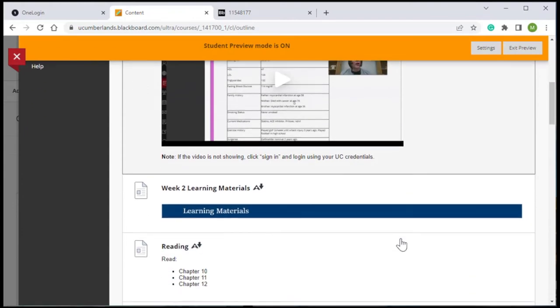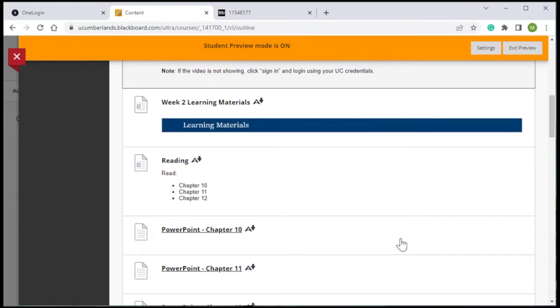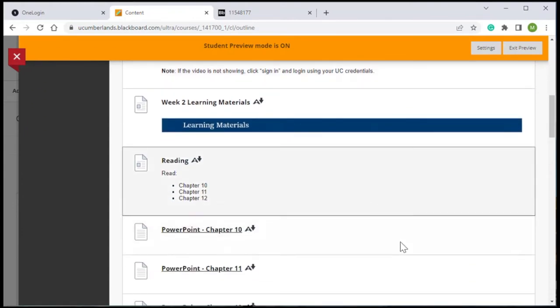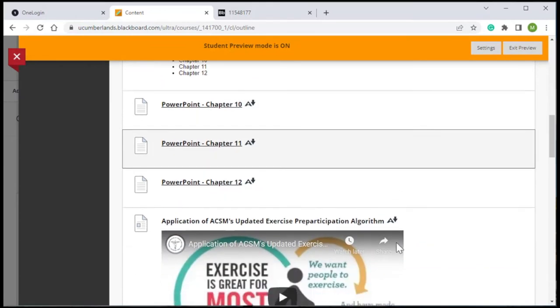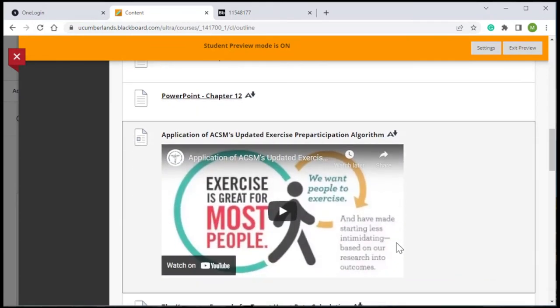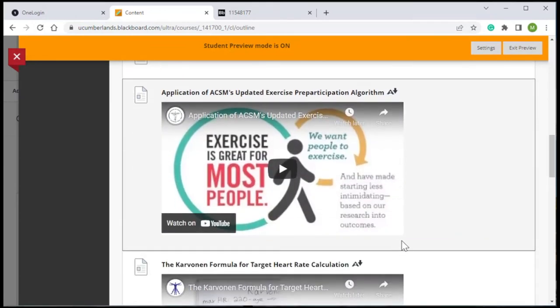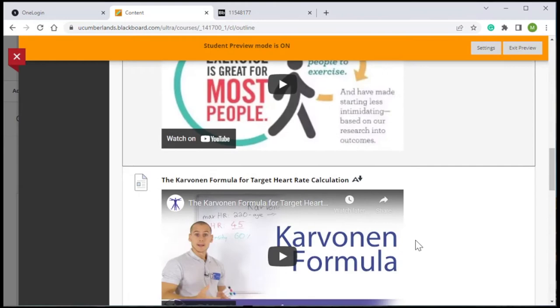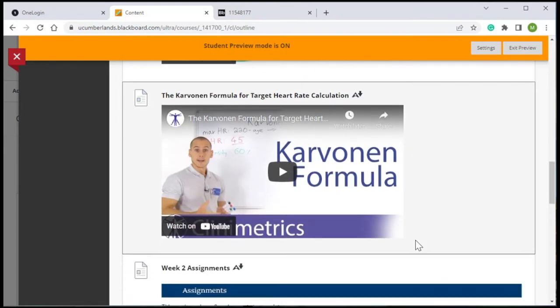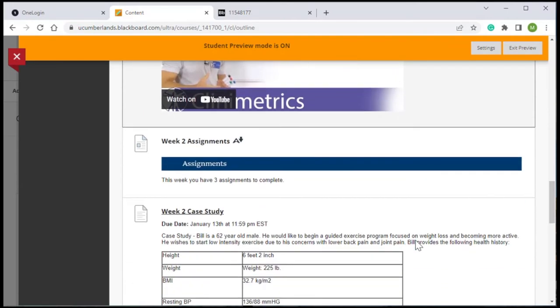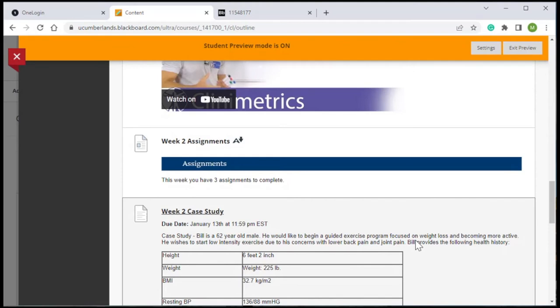Below that is the learning material section. These are all the study materials for students that week, including readings, any PowerPoints, as well as some videos, things that students really need to watch and read up front to help them prepare for what's next, which is the final section of the weekly page, the assignment section.